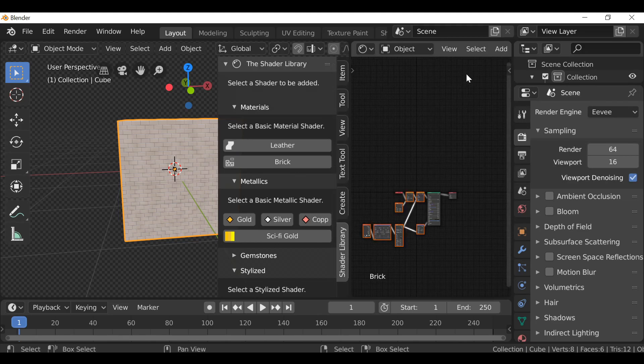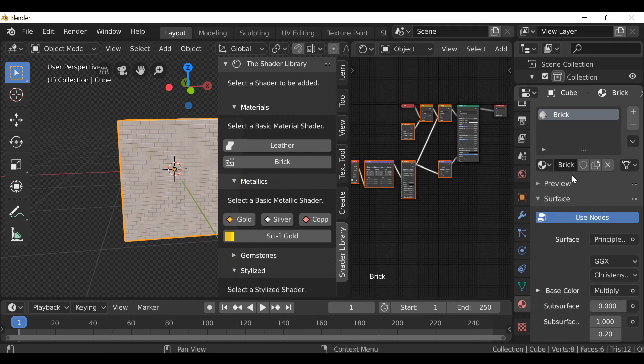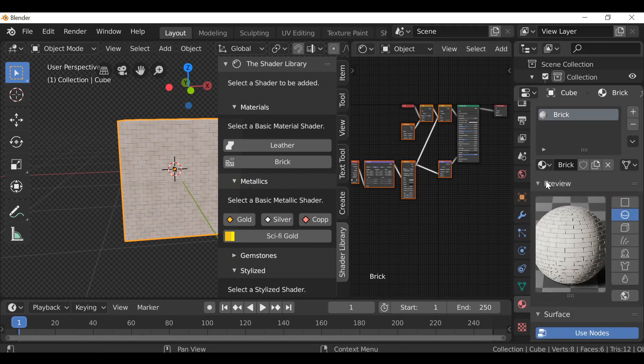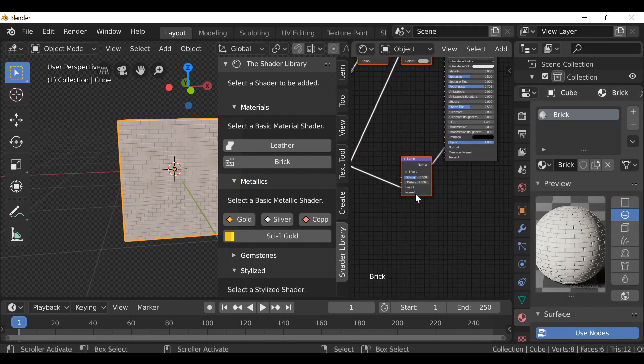Press N and get rid of the sidebar here so we can see this is the material. Let's go ahead and check a preview.